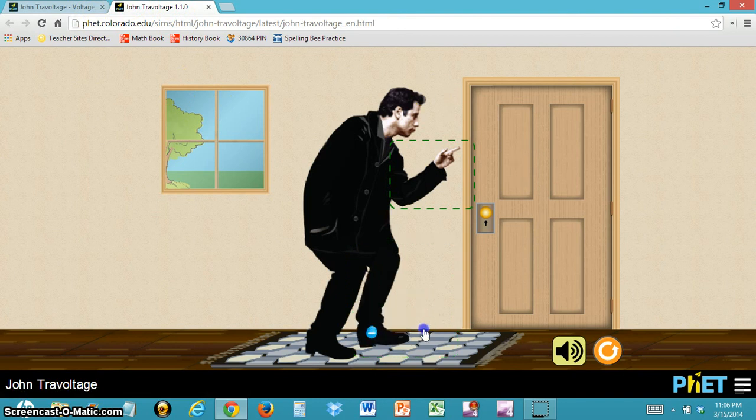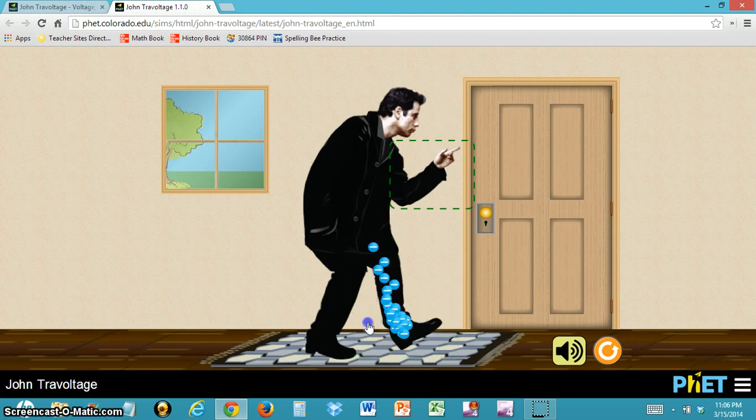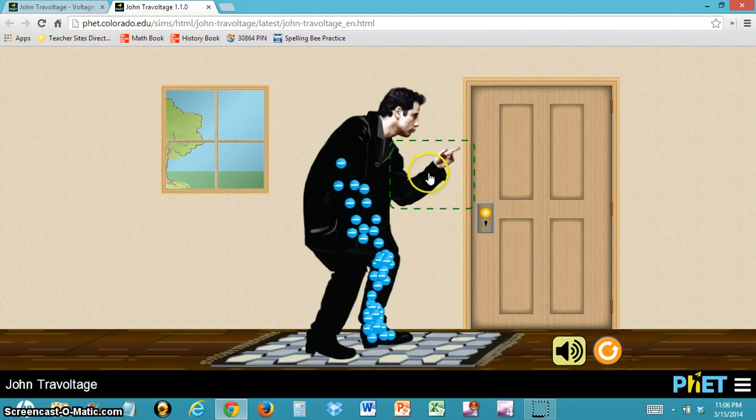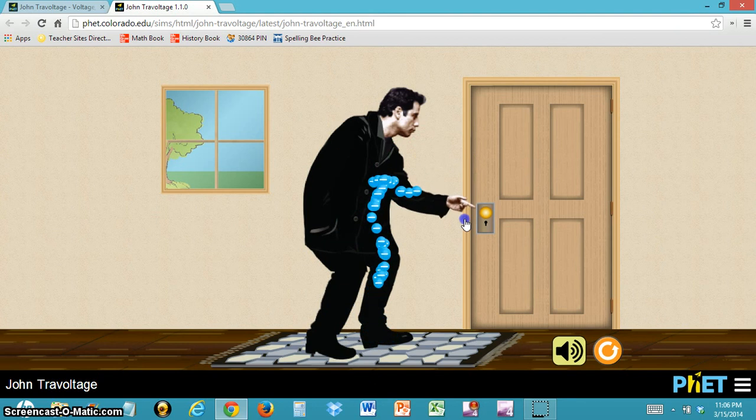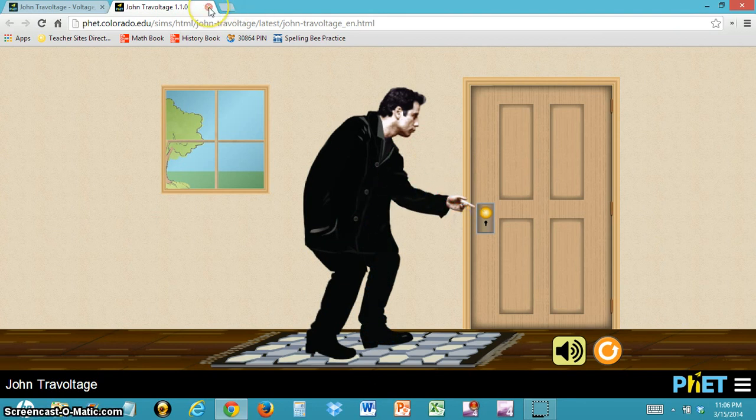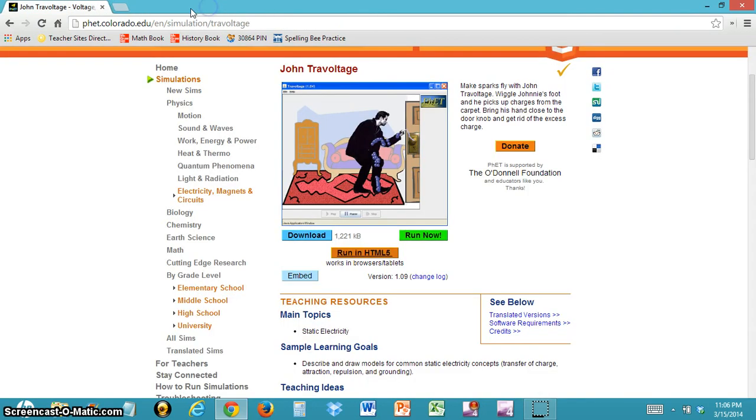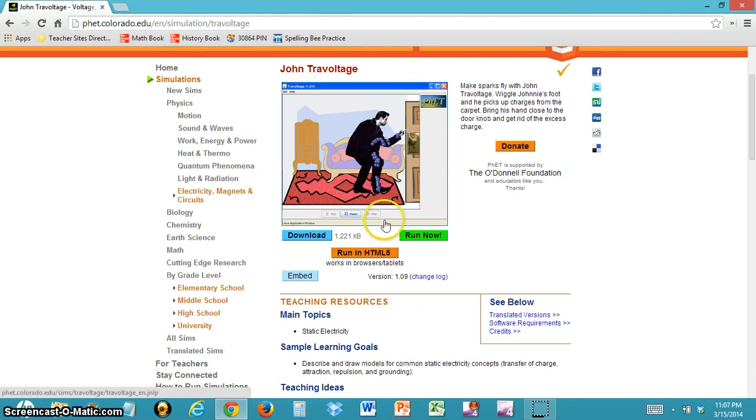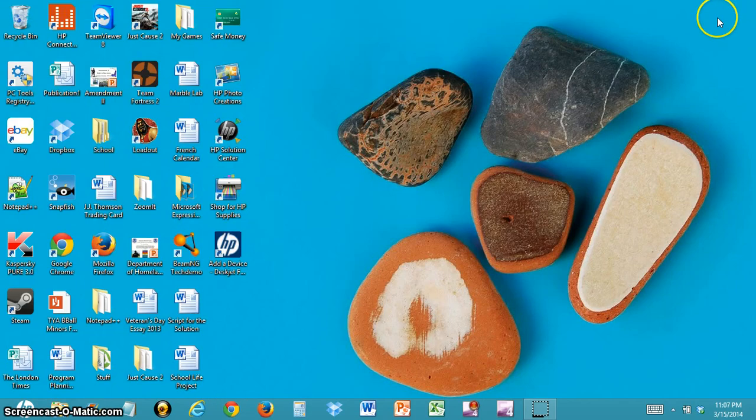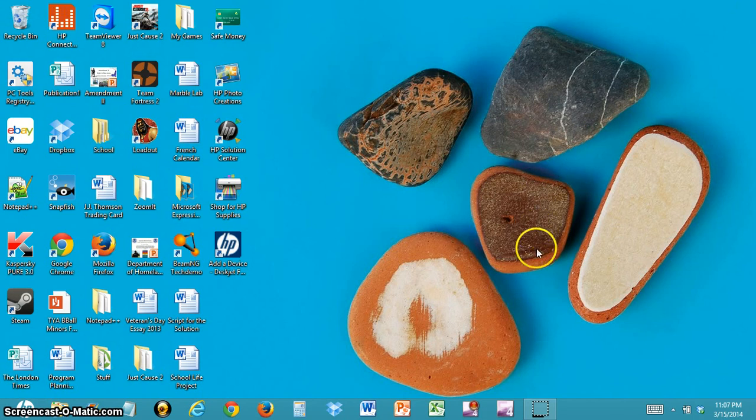You can run the simulation in this tab as well, and it should run just the same. Once you're done, you can close that tab and return back to the page. And that's how you use the PhET simulations.